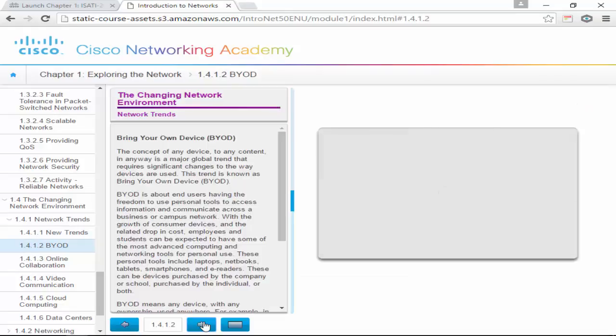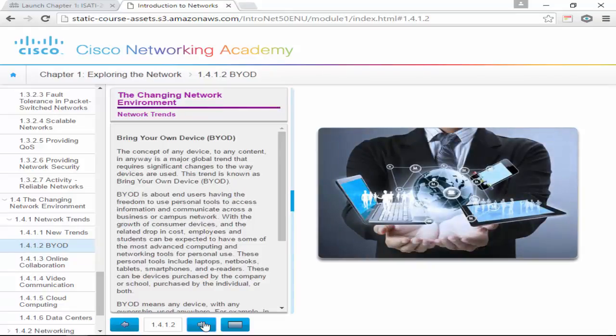New trends: BYOD — Bring Your Own Device. BYOD doesn't just mean connecting to the wireless; it means you bring a device and it detects you and puts you with access to what you need — so a contractor accesses contractor resources, a student gets their student shares. Any device you bring, put it on the network, it detects you and gives you the appropriate access. It's not just a wireless network.